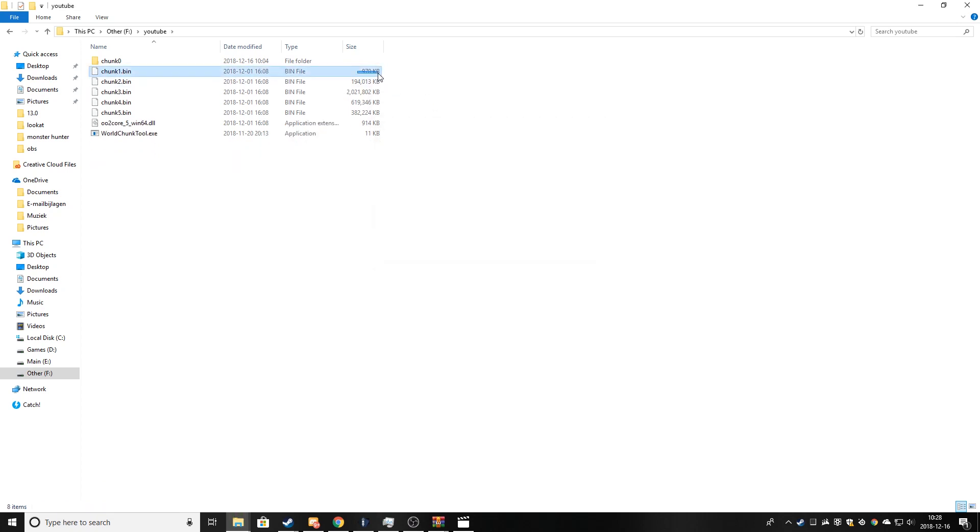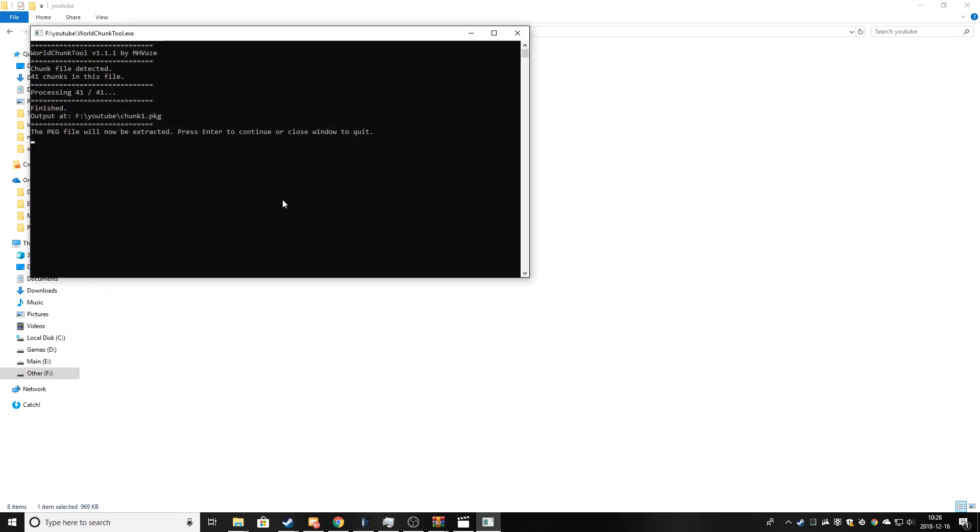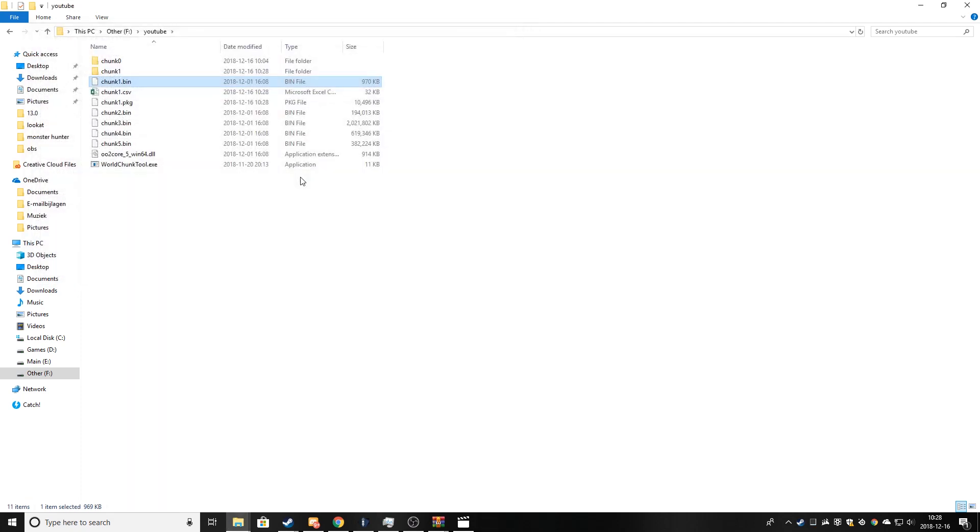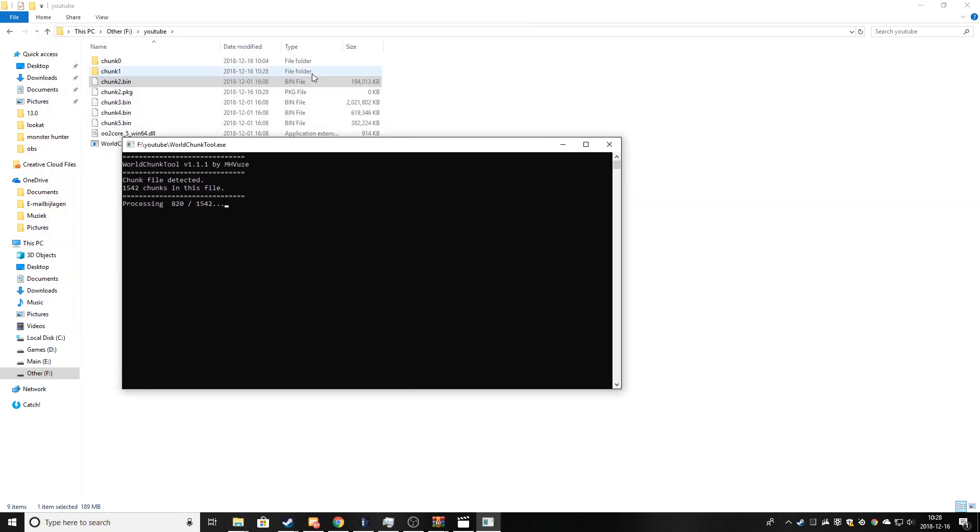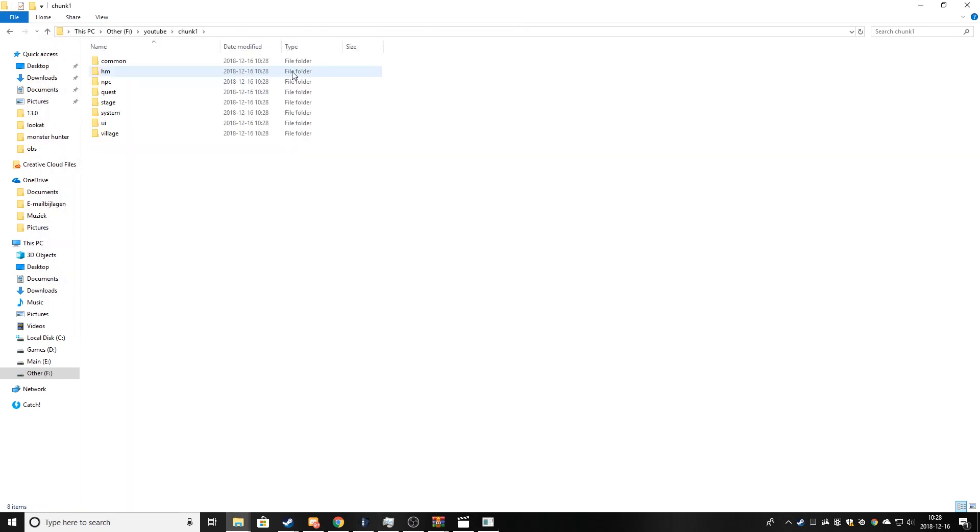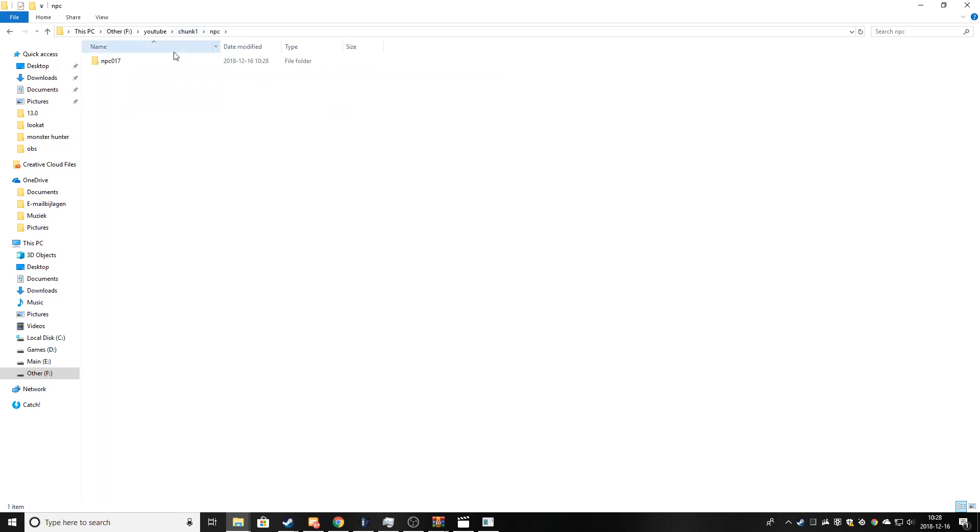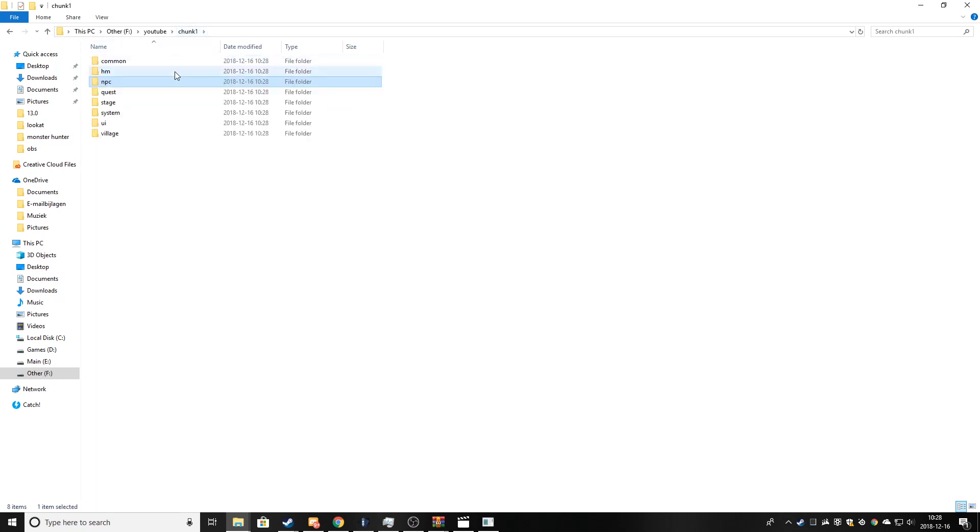And now just repeat for chunk one, two, five. That's chunk one done, which is a very small one. I think chunk one is even optional, like some very small things that you can edit. Check it out.